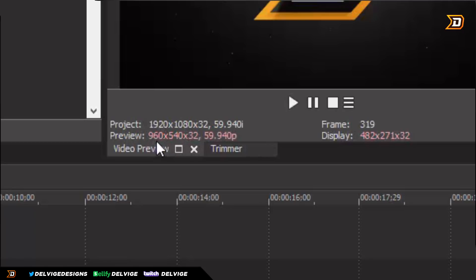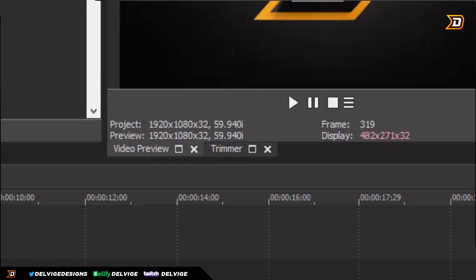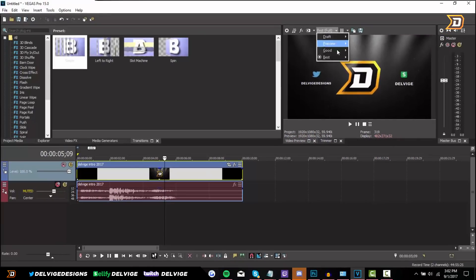Below that we can see the project settings for our video. My video right now is playing at 960 by 540 in 60 frames per second, but the actual video properties are 1920 by 1080. This is where the Best Half comes into play — if I went to Best Full it would show the full resolution in the preview window.